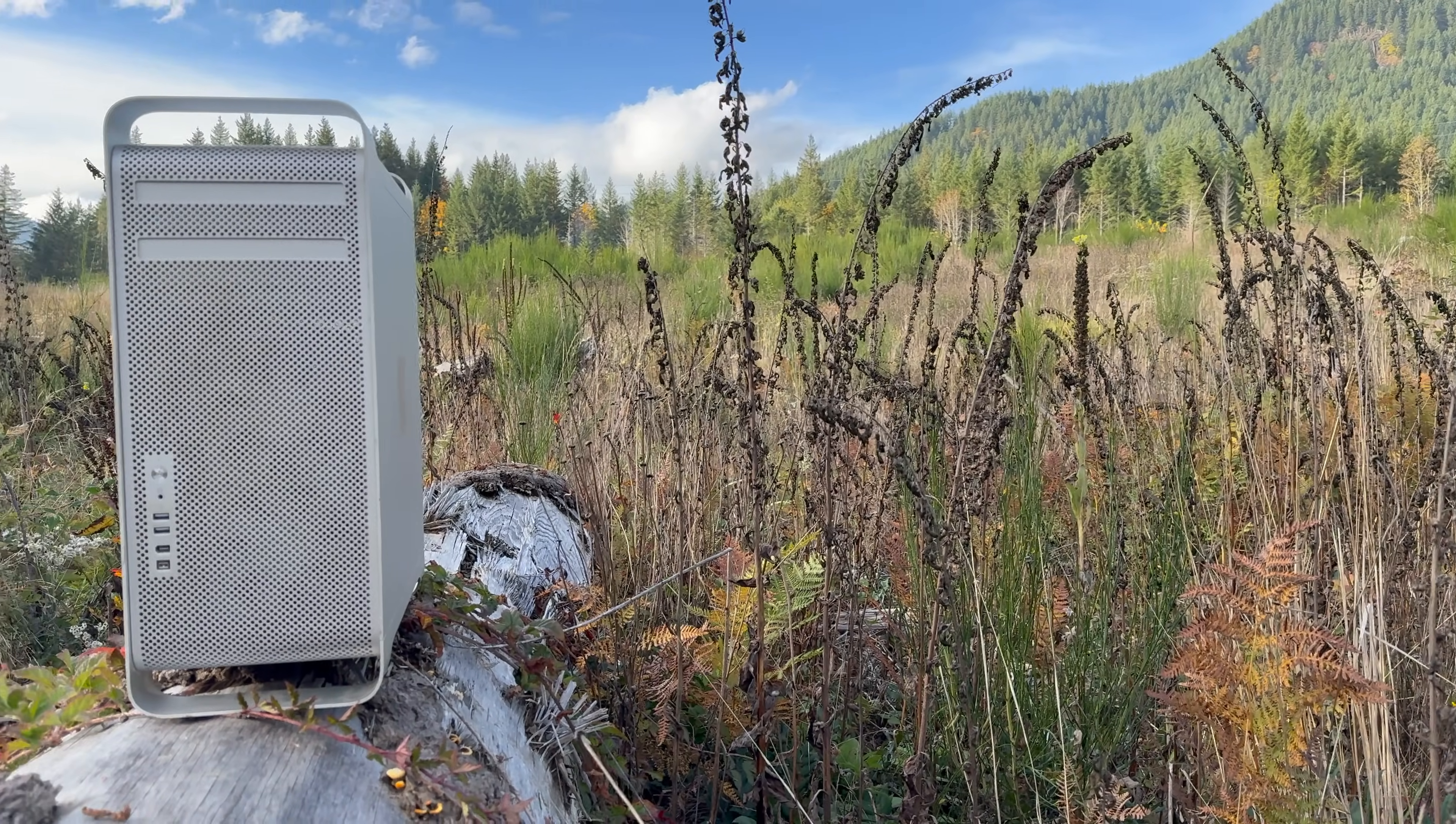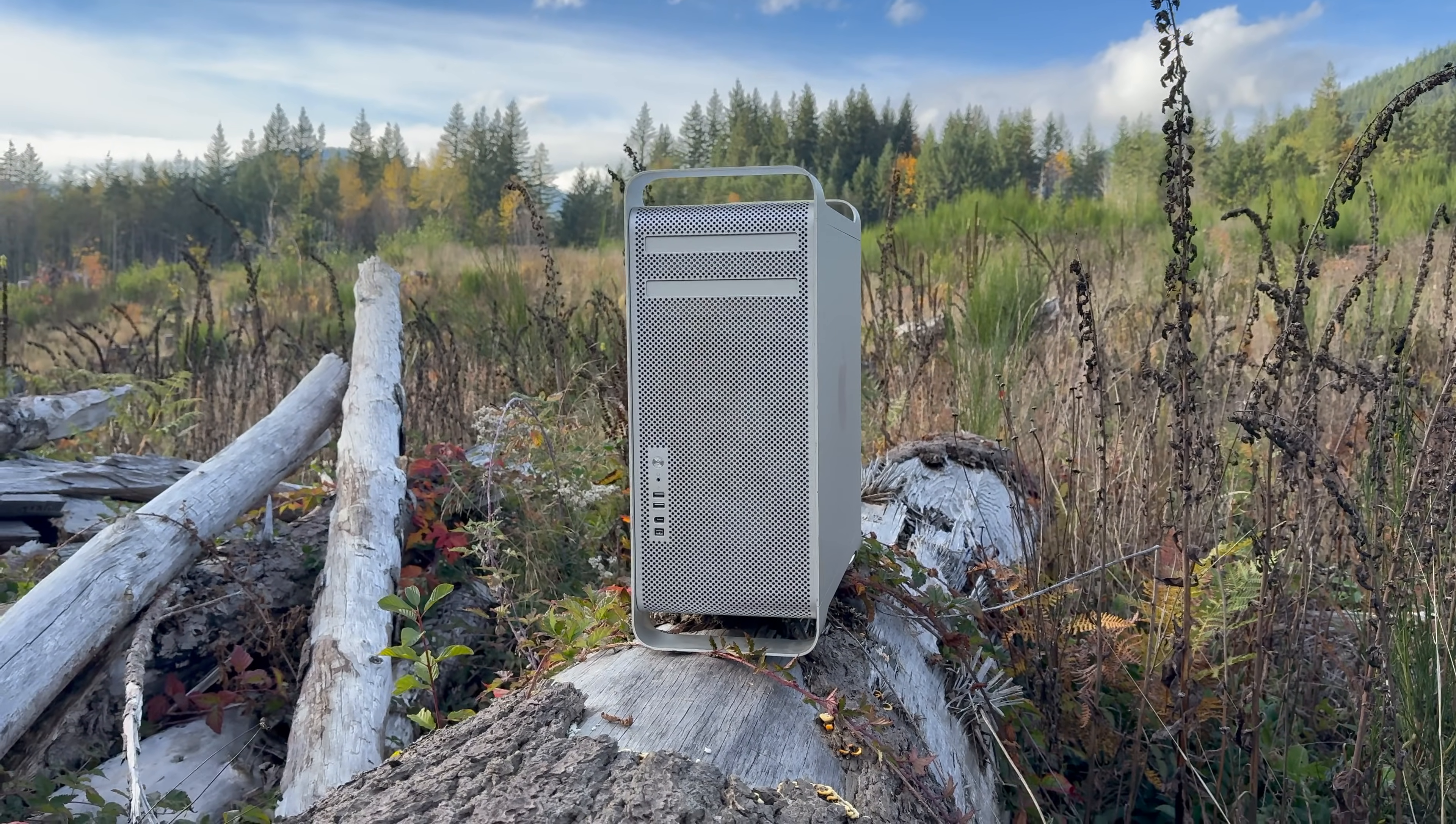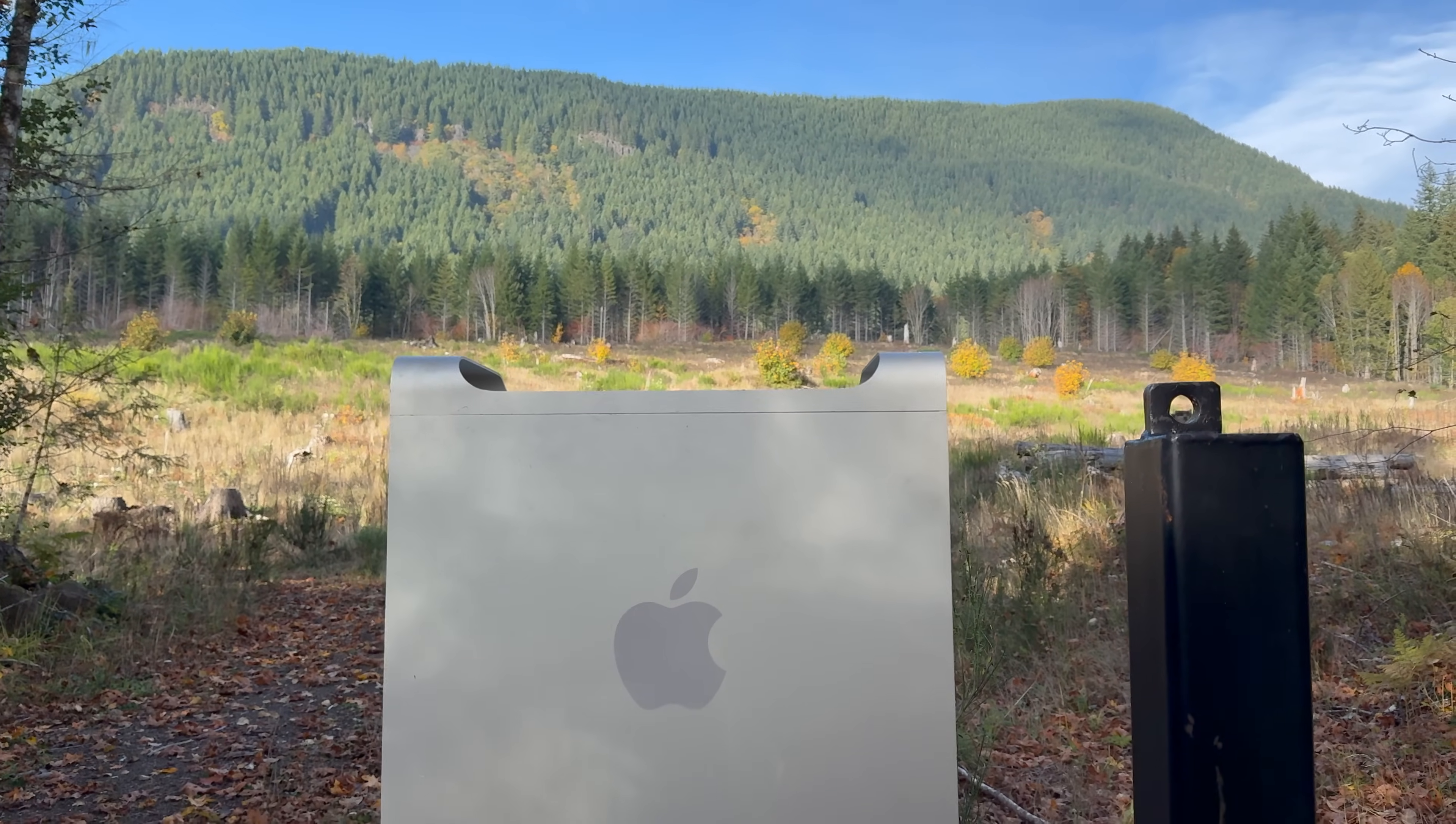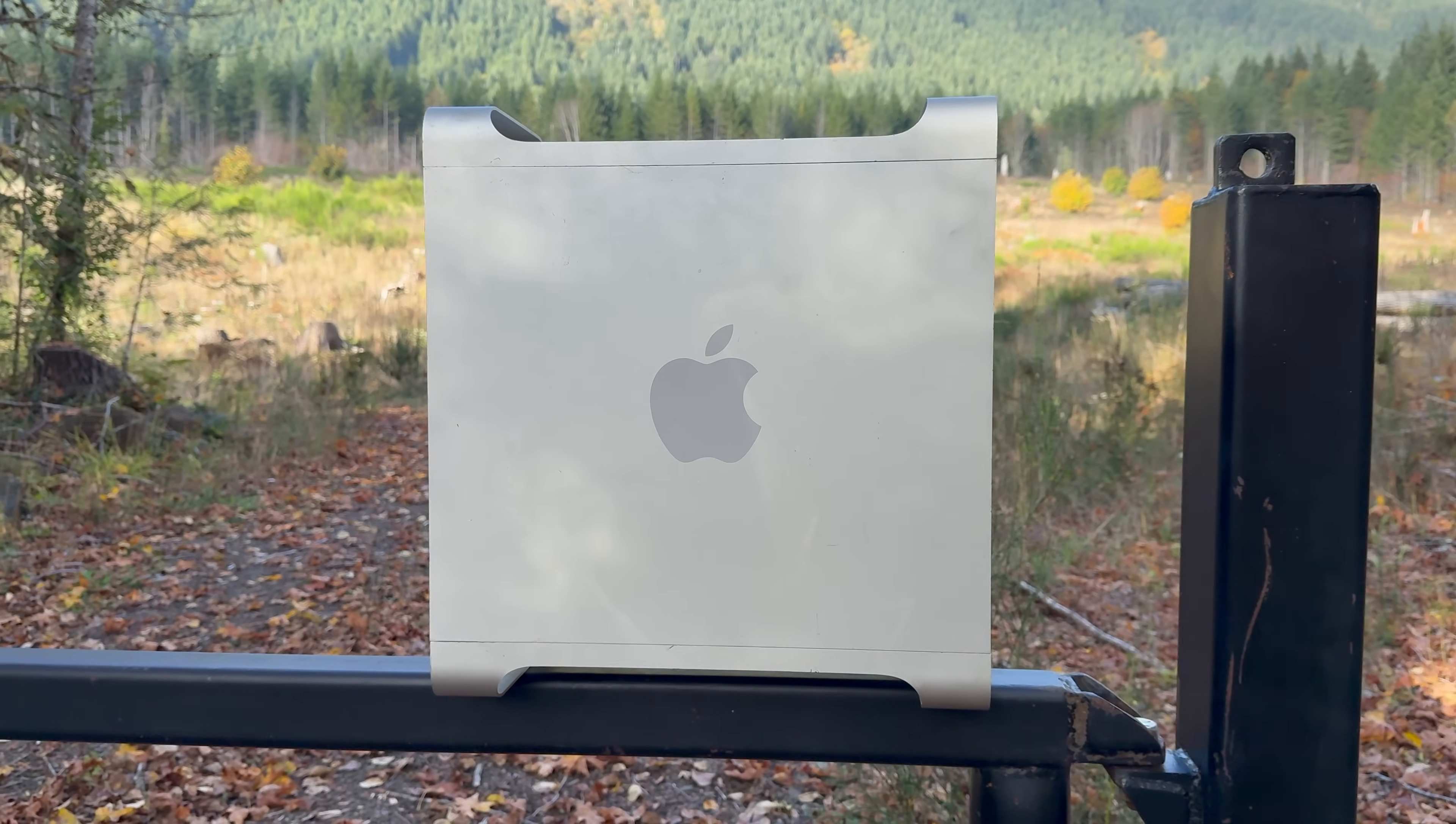This is my Mac Pro 2008, aka the 3,1. It's my favorite computer I've ever owned as the Mac Pros are absurdly over-engineered. Hence how I was able to use this for a decade as my primary computer. I want to give this one hell of an upgrade by adding two USB-C ports, 10 gigabit ethernet, and dual PCIe NVMe SSDs.